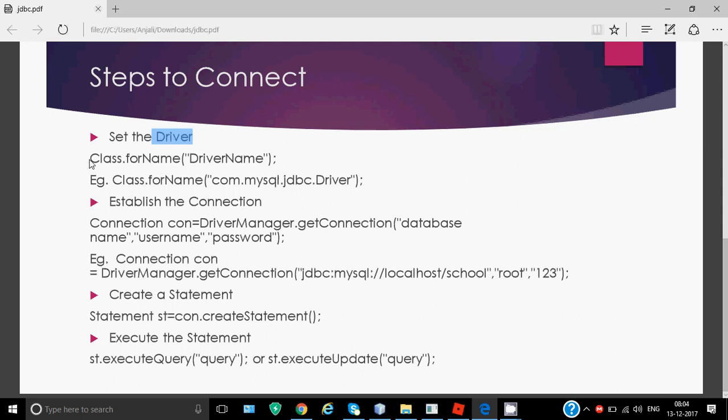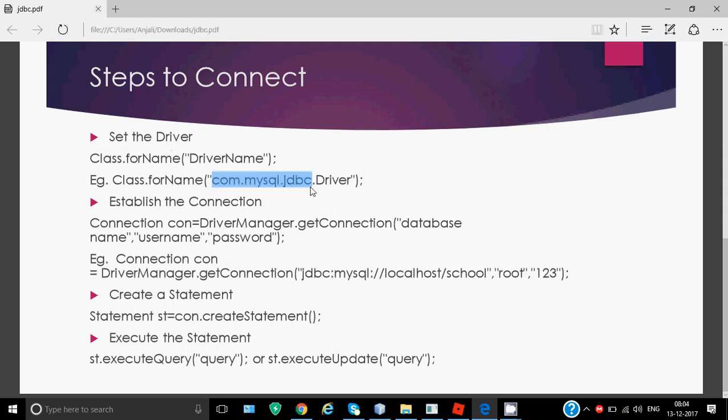To set which driver we're using, we have this command: Class.forName - class C is capital, dot for is all small, and name N is capital. Java is highly case sensitive. In round brackets, in double quotes, mention the driver name. For our example, we're using com.mysql.jdbc.Driver. This driver name is case sensitive, so com.mysql.jdbc has to be in small letters and D in driver has to be capital.